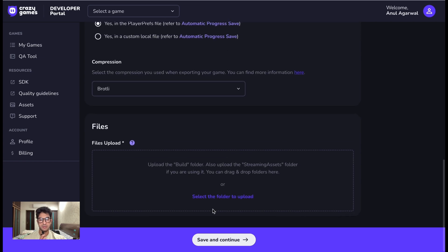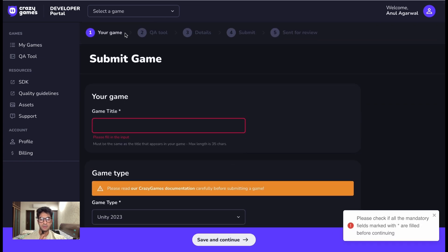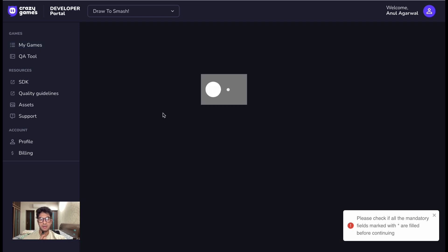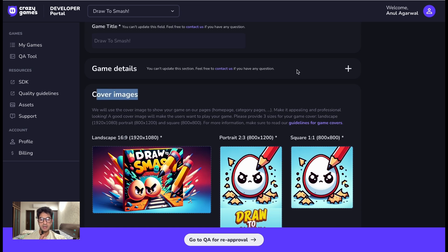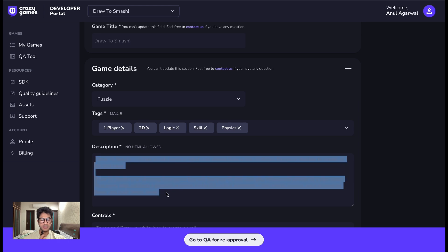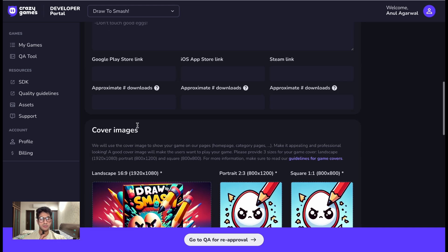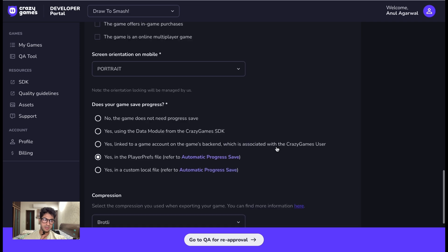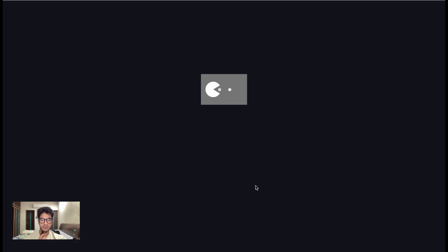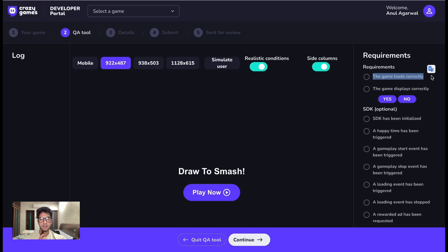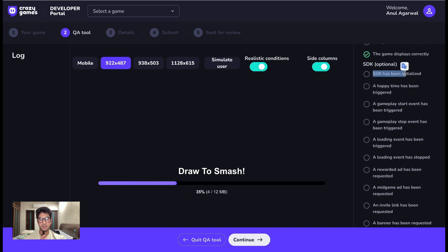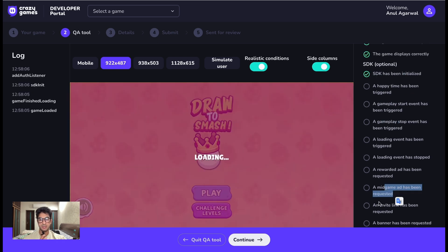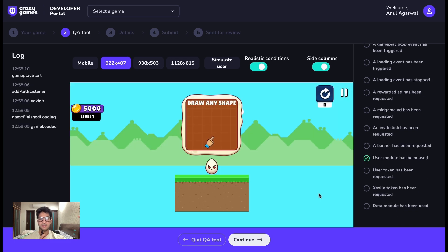And uploading a game on Crazy Games is also quite straightforward. You create a new game, you add the details, you upload the build, and you add some images like icon, cover images. You go to the QA testing tool which checks if the SDK is integrated properly, if all the events are being called, if the ad is being showcased properly or not. So this is like your self-serve QA checklist which has to be completed before you can submit the game for actual QA from there.